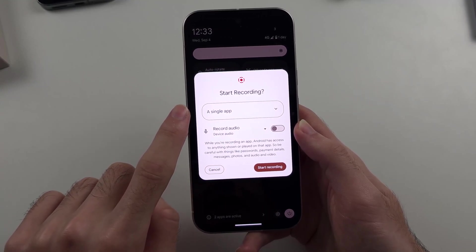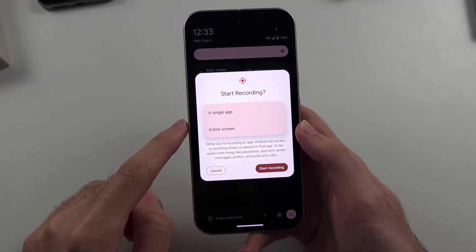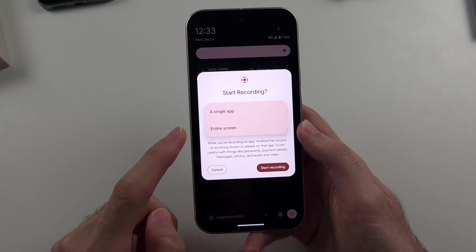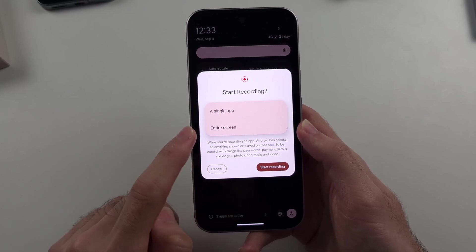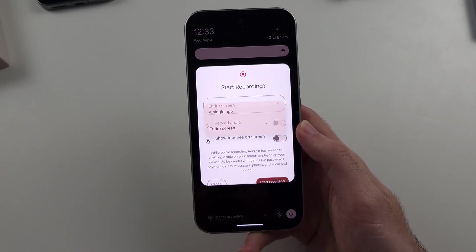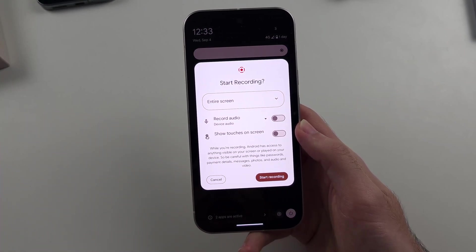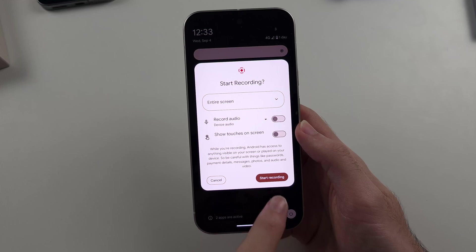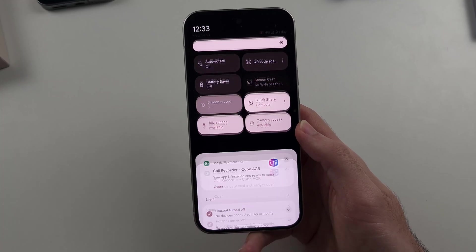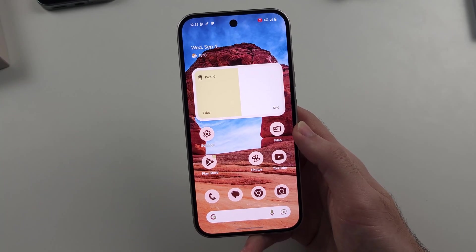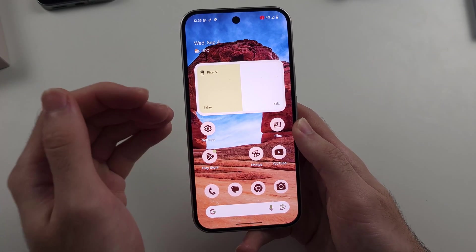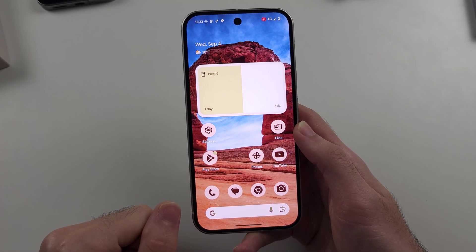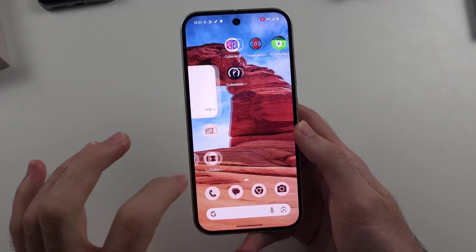We're going to tap a single app here and then we'll select the screen recorder for the entire screen. You can change your options here and then tap start recording to start the screen recording session on Google Pixel 9.